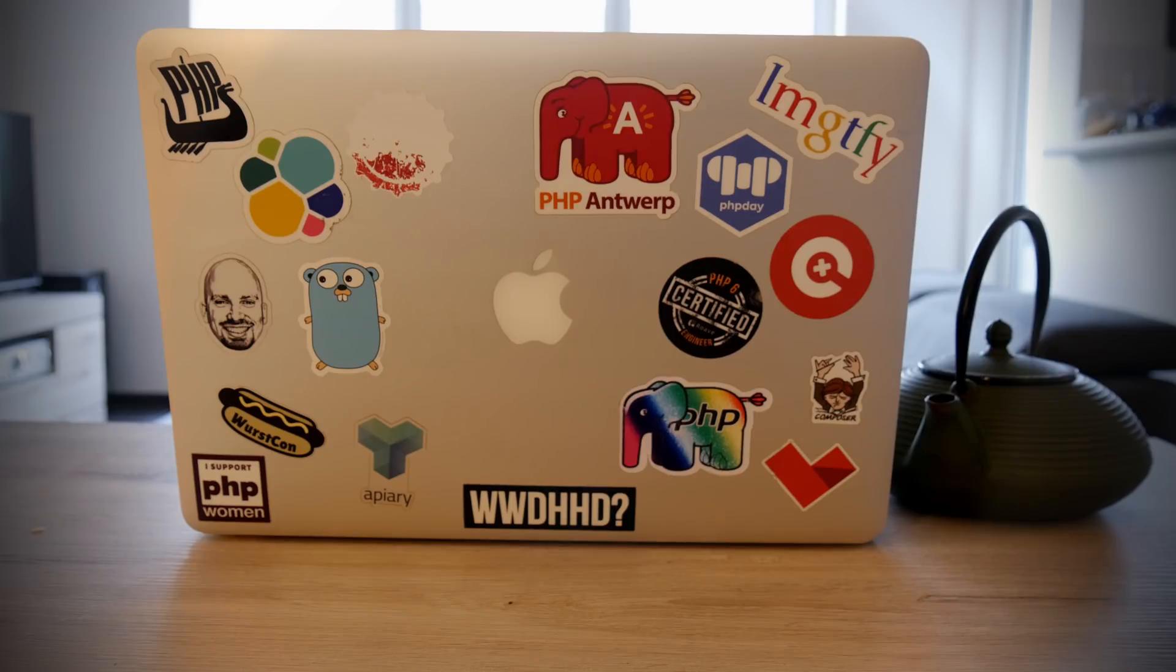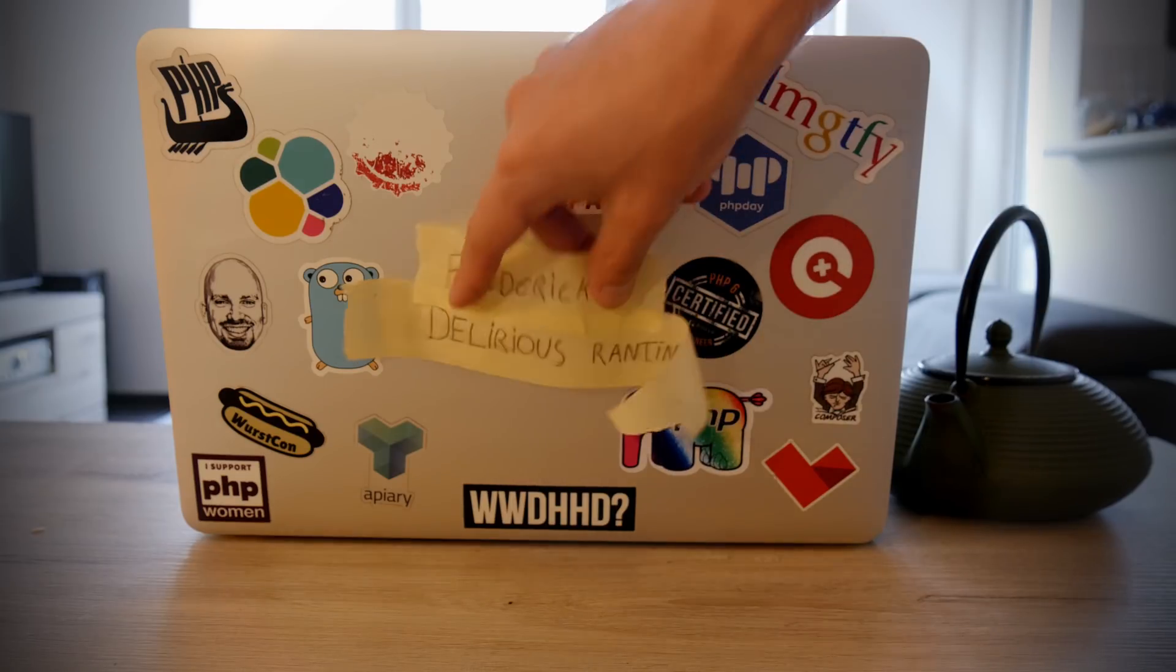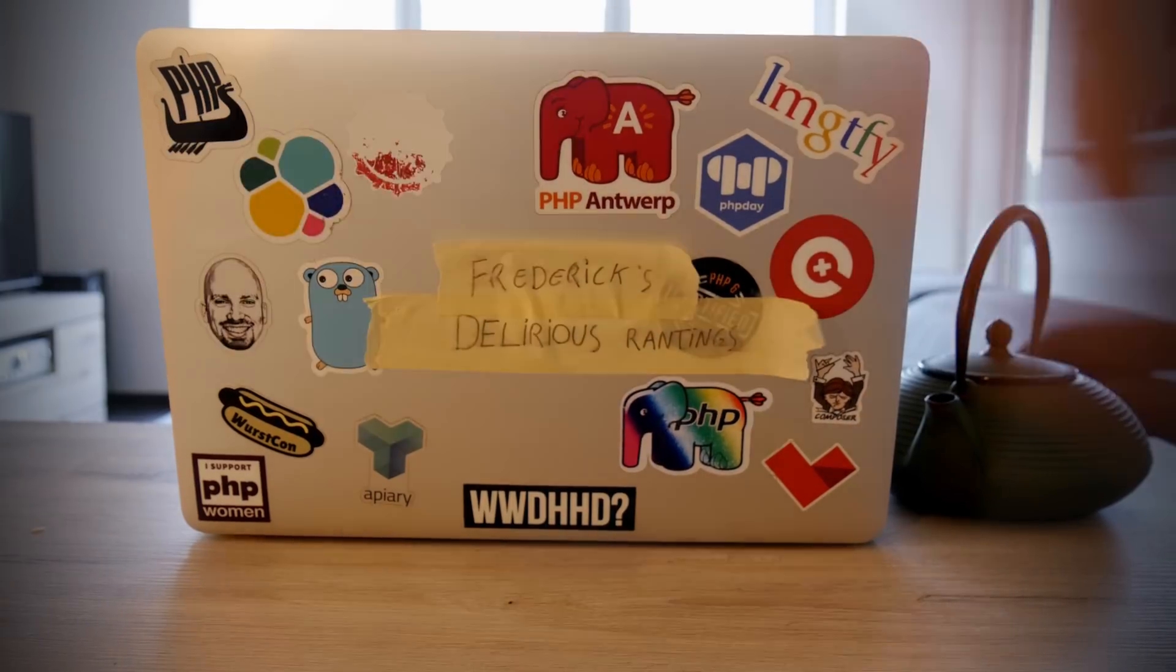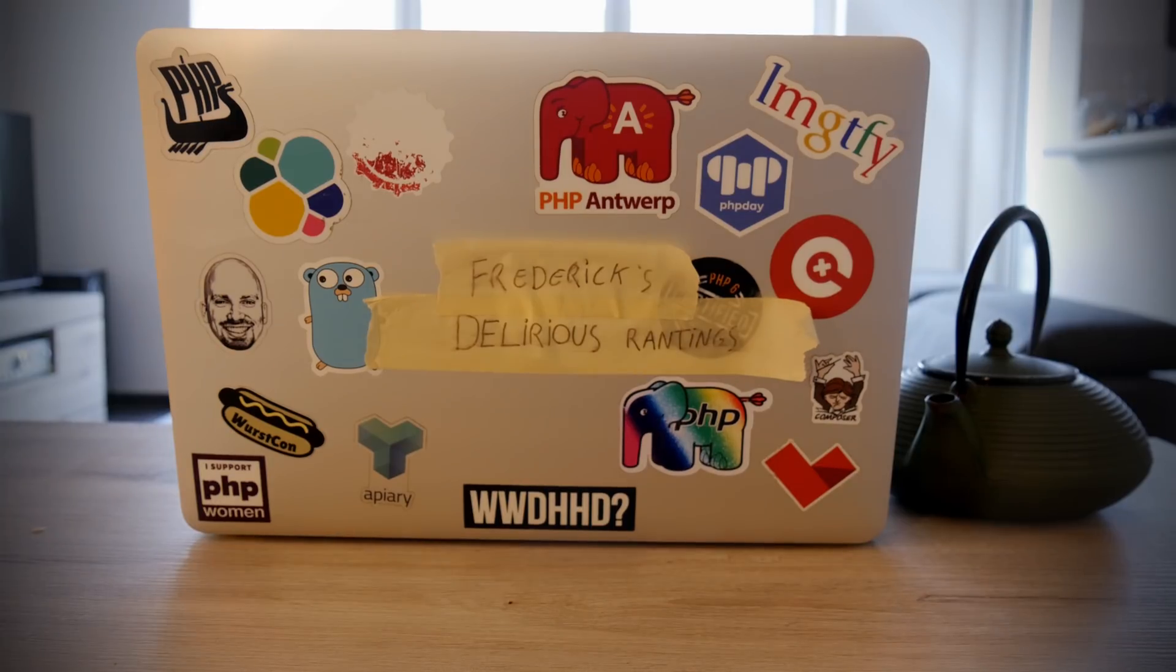Hey, I'm Frederik, and today we're going to learn how to build a PHP framework. Welcome to episode 0 of this series. In this series we're going to build, as I said before, a small PHP framework.